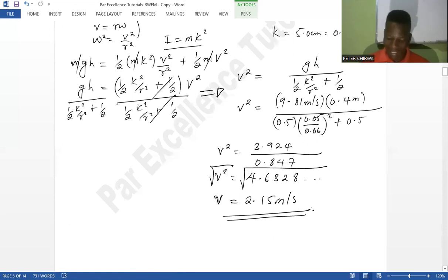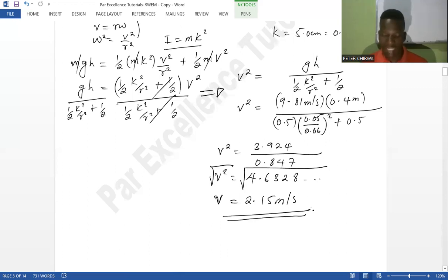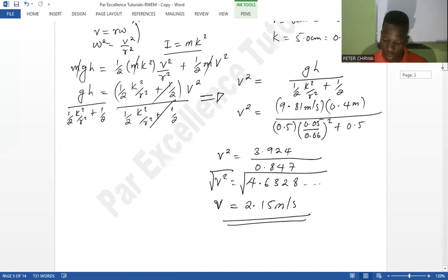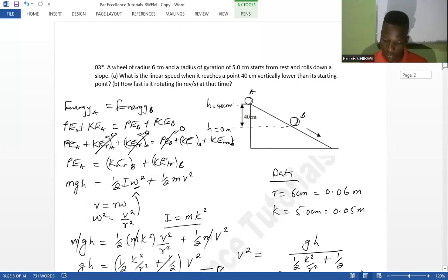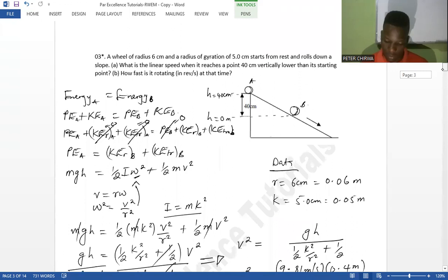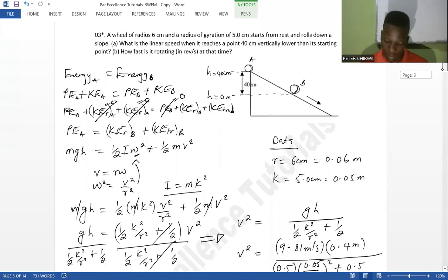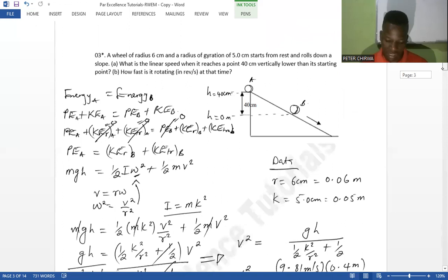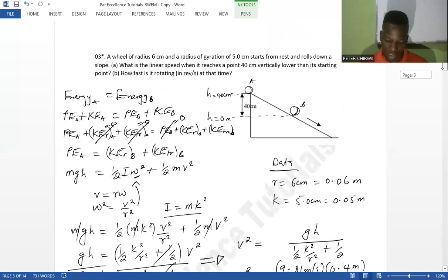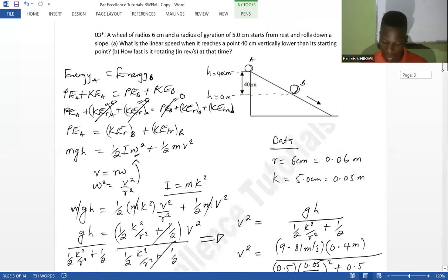So the linear velocity at the point 40 centimetres below the starting point is 2.15 metres per second. That is the answer to part (a). Now for part (b): how fast is it rotating in revolutions per second at that time?